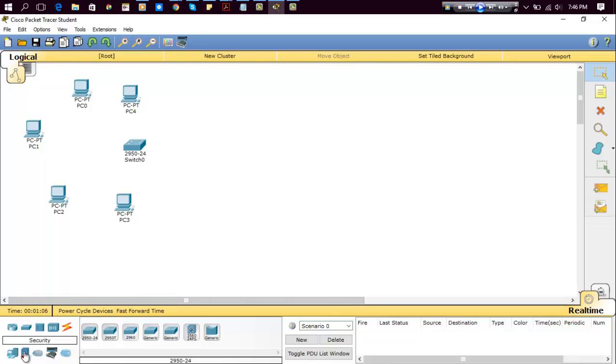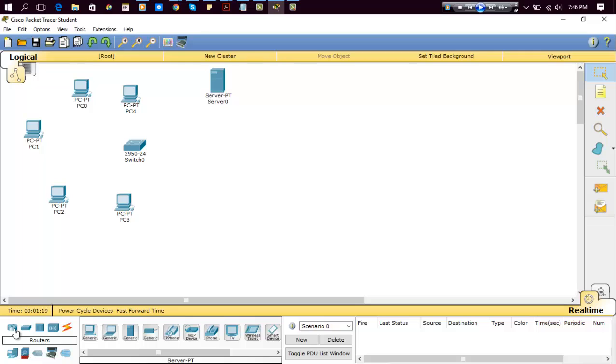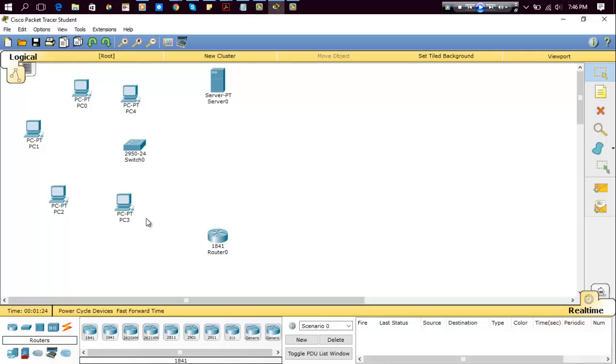Now we need a generic server. DHCP server we are going to connect, so this is the generic server. And again we need a router, so place a router here.